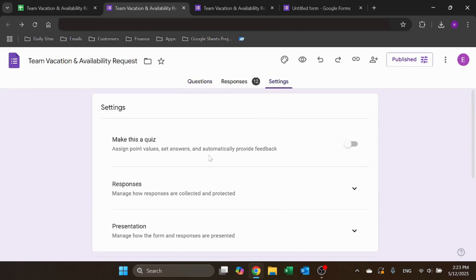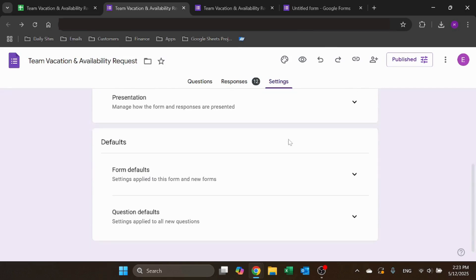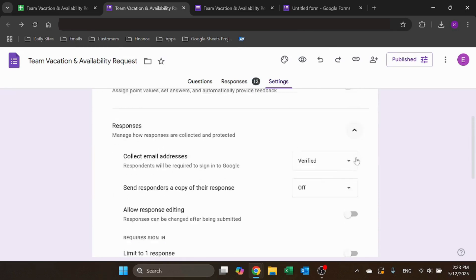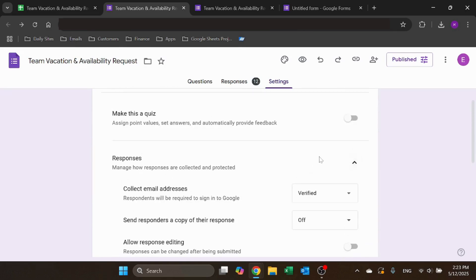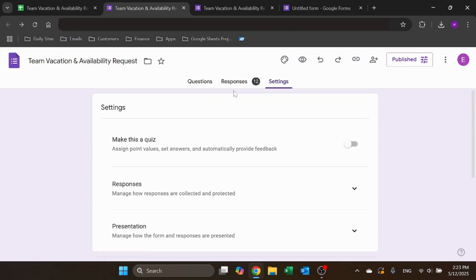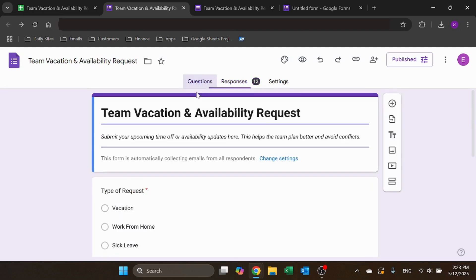You can see the settings. You've got to collect the emails, right? And I linked it to a Google Sheets, which is really important. You do it at first.